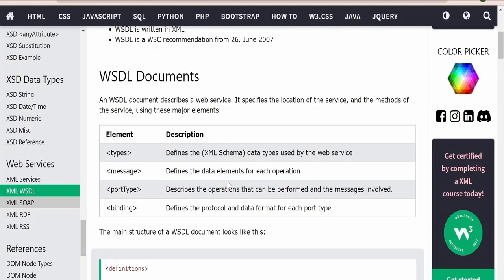Coming to the building blocks of WSDL, it comprises of the following elements. One is a type where we define the schema. Then we create a message, which defines the data elements for each operation. For example, if you want to create a web service to calculate the addition of numbers, it can accept two parameters. In the types we define the schema with input one and input two to accept each number. In the message we define like an add operation — there will be a request and a response, defining the schema type for each.